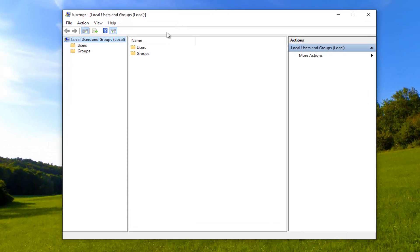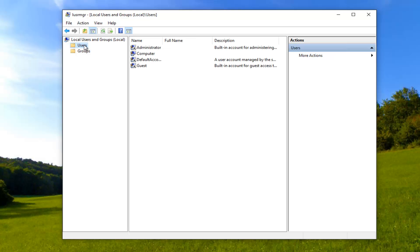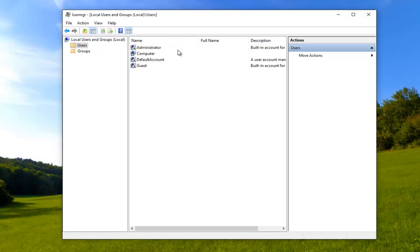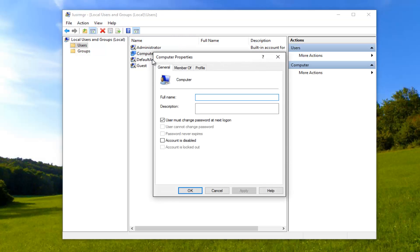So now that we are in this new window, you want to go underneath users and left click on it once. And now for whichever account you want to turn off password expiration for, you want to double click on it. So I'm going to double click on that.